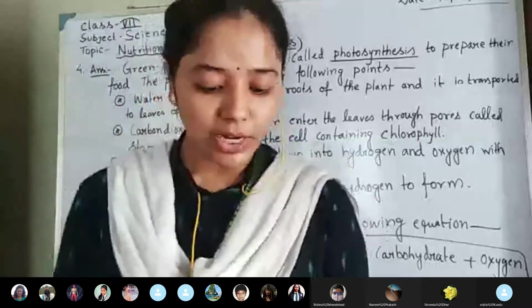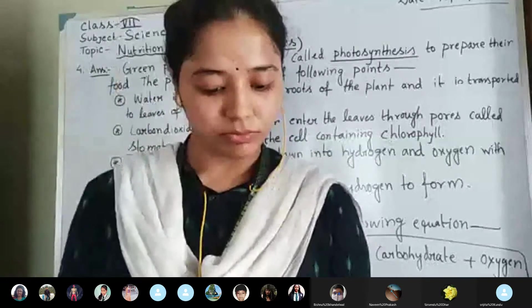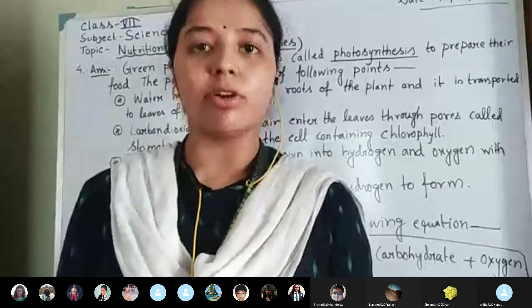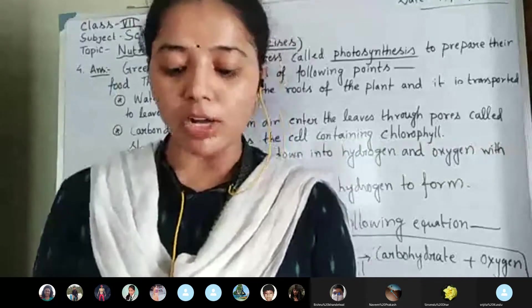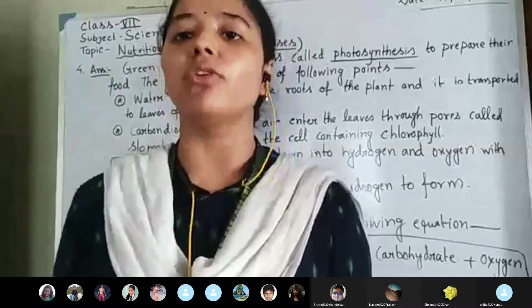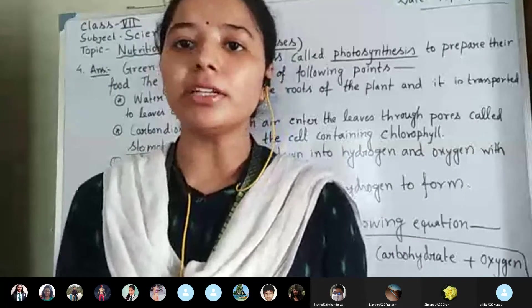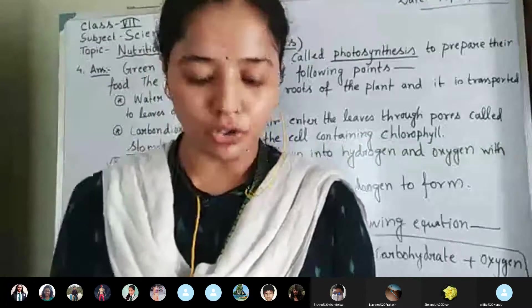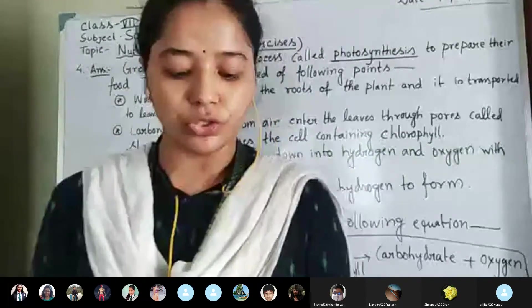Now, fill in the blanks, question number six: green plants are called blank since they synthesize their own food. What will be the answer? Very good — autotrophs. So the answer will be autotrophs.